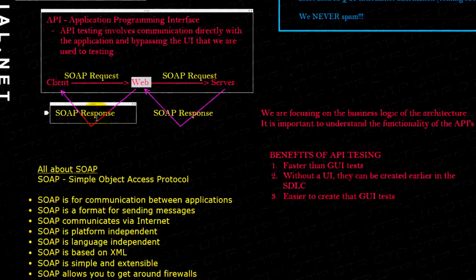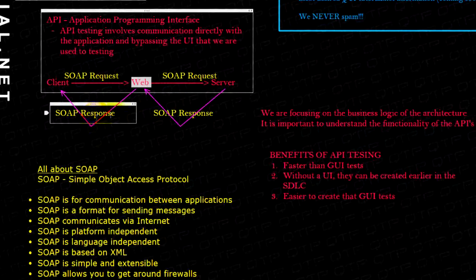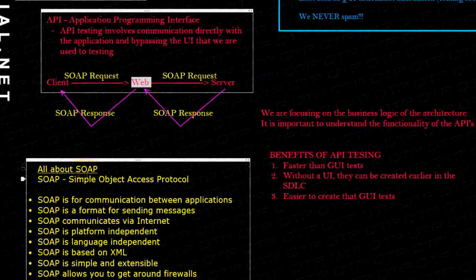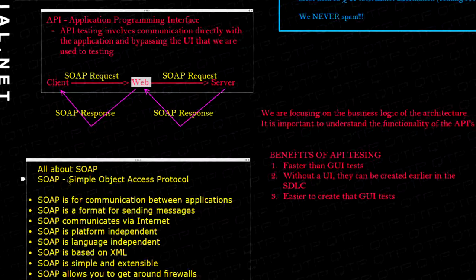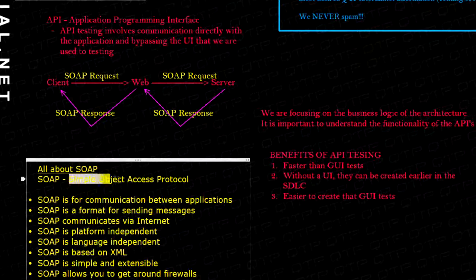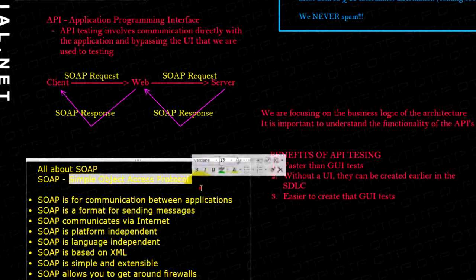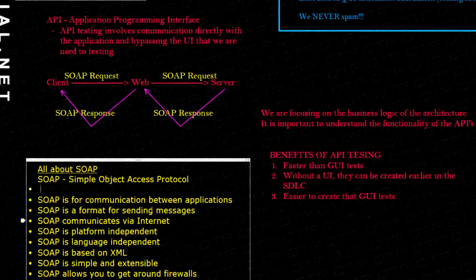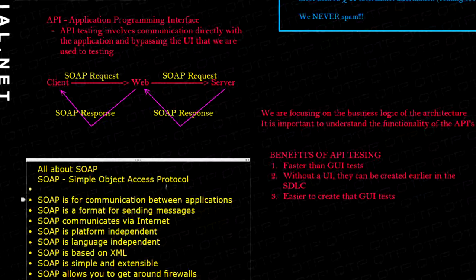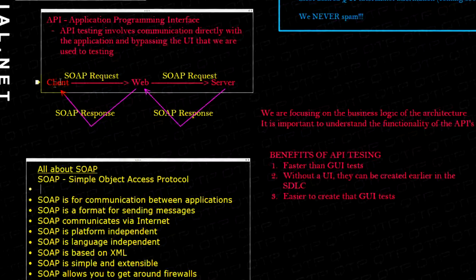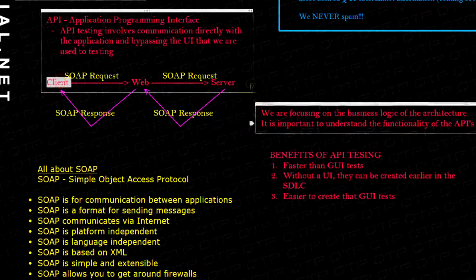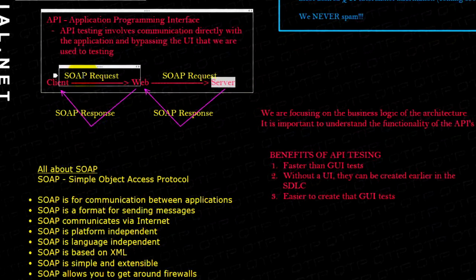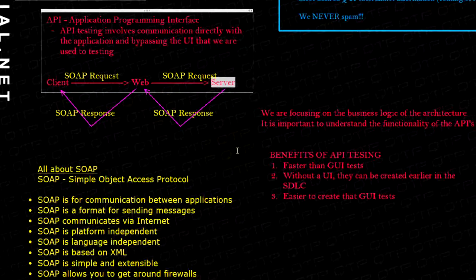So what is the SOAP request and SOAP response? Well, SOAP is an acronym for Simple Object Access Protocol, and it's for communicating between applications. If I want to communicate from the client to the server, I have to send the SOAP request and what would the SOAP request contain?